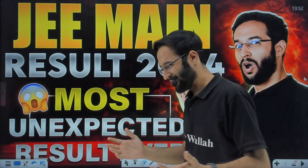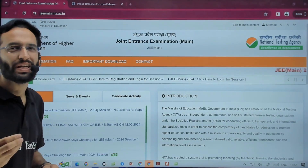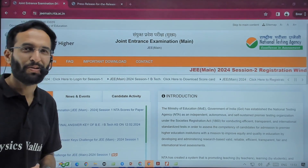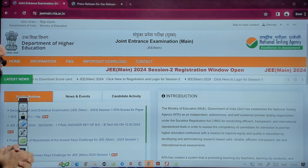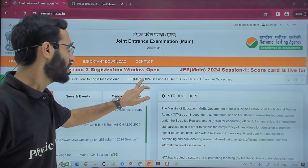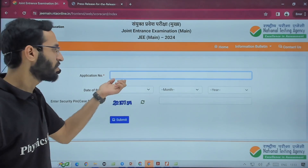Today morning, the final result of JEE Mains 2024 was declared. Let us discuss this result. By now, most of you have downloaded your result. If not, you can go to the website — though it may be slow due to high load. You can see JEE Mains 2024 Session 1 B.Tech students can download their scorecards.